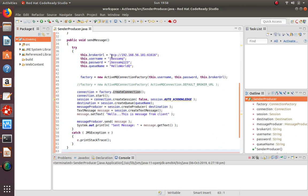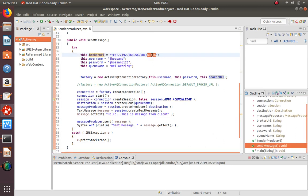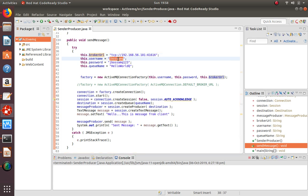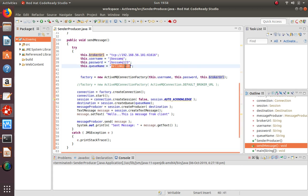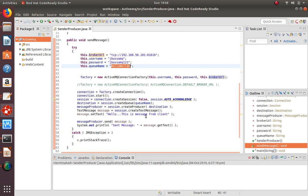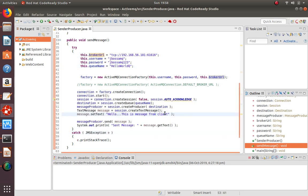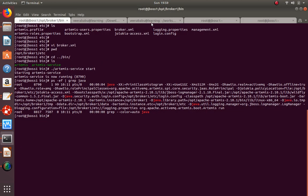Looking at a simple piece of code: the broker IP address and port 61616 are set - this port must be open in the firewall. The username and password are the ones entered during broker creation. The queue name is 'helloq' - the queue I just created. A simple message will be sent to this queue.